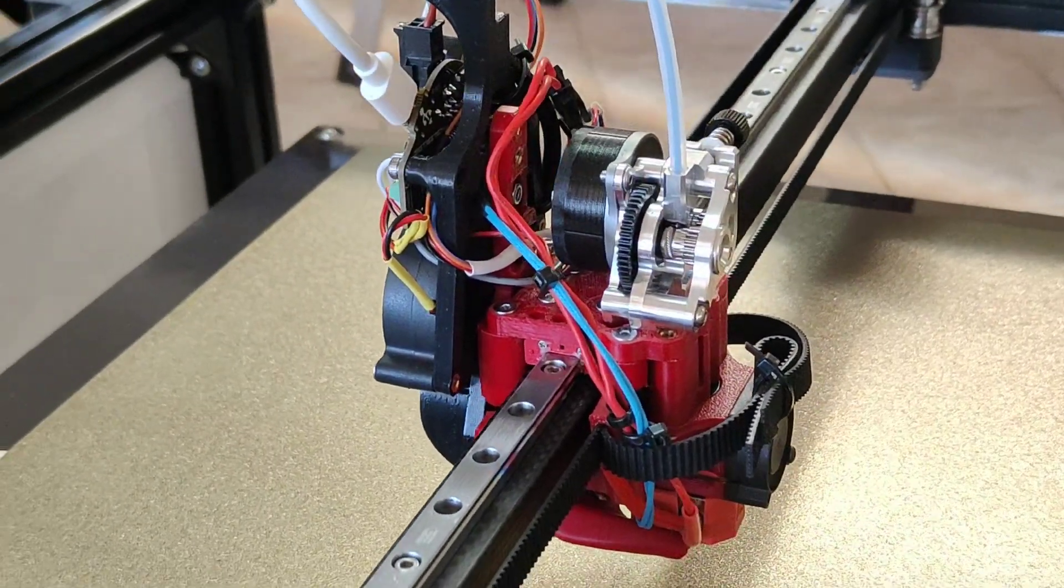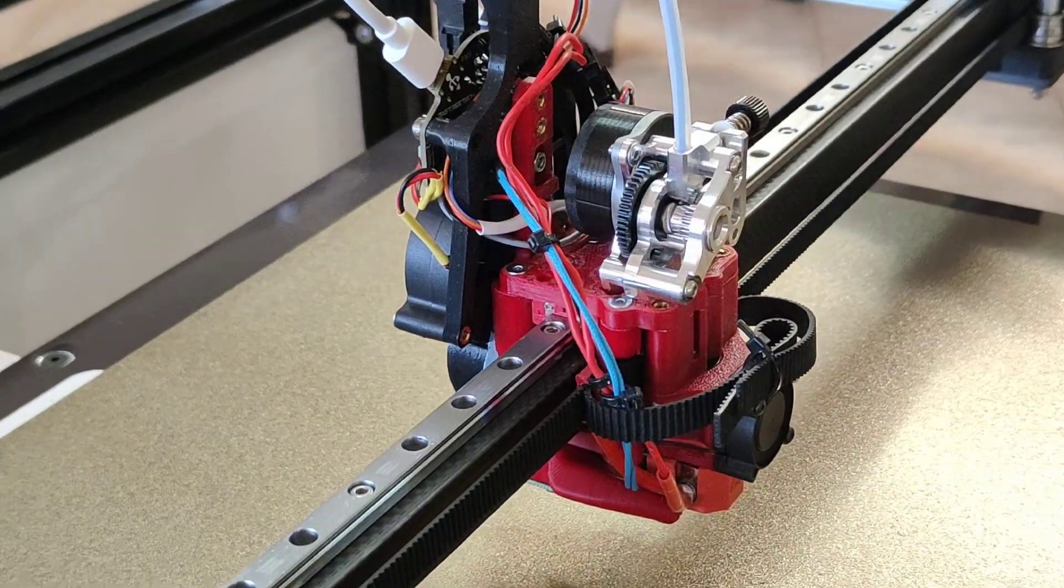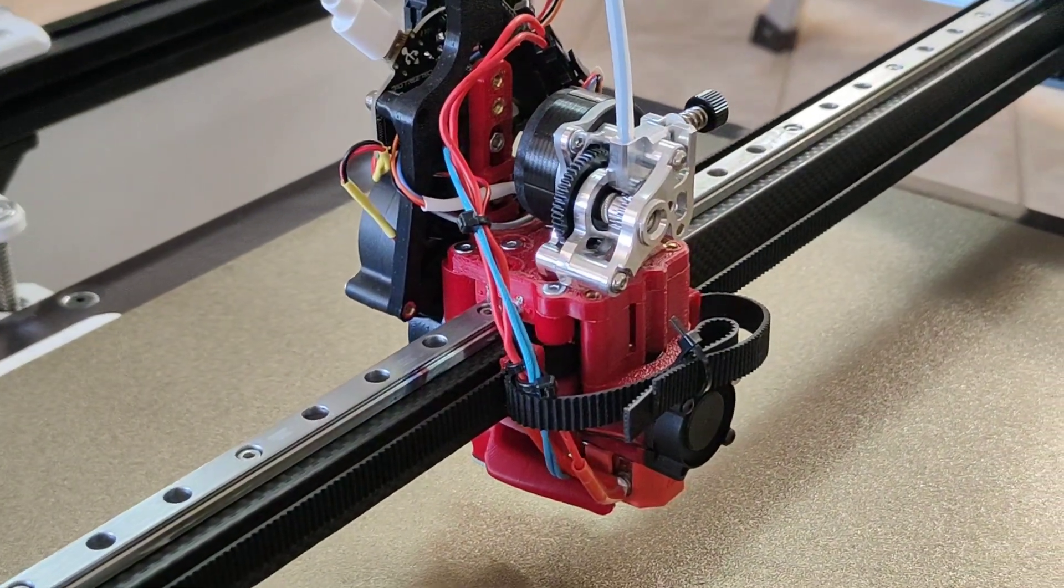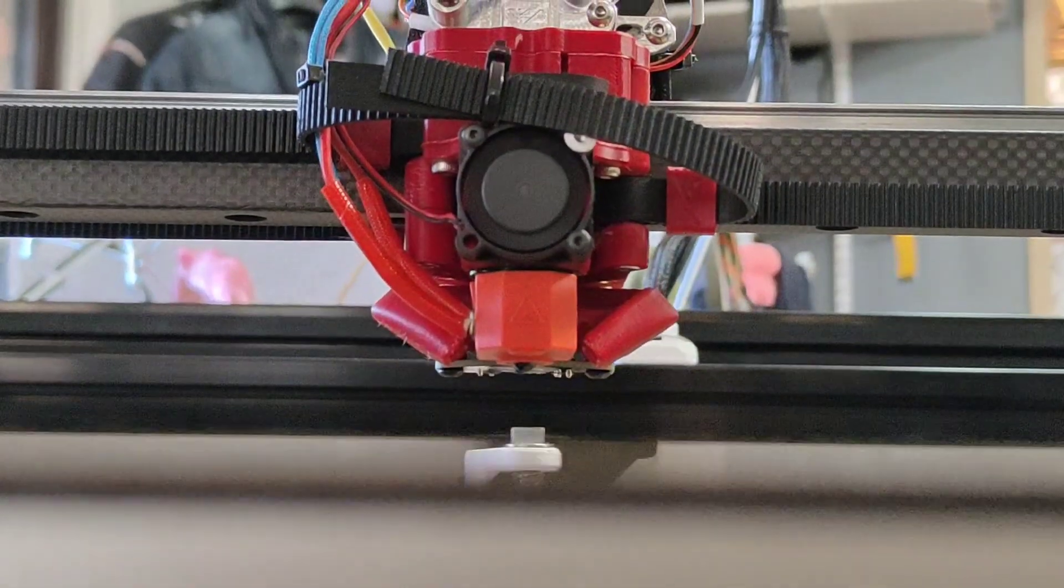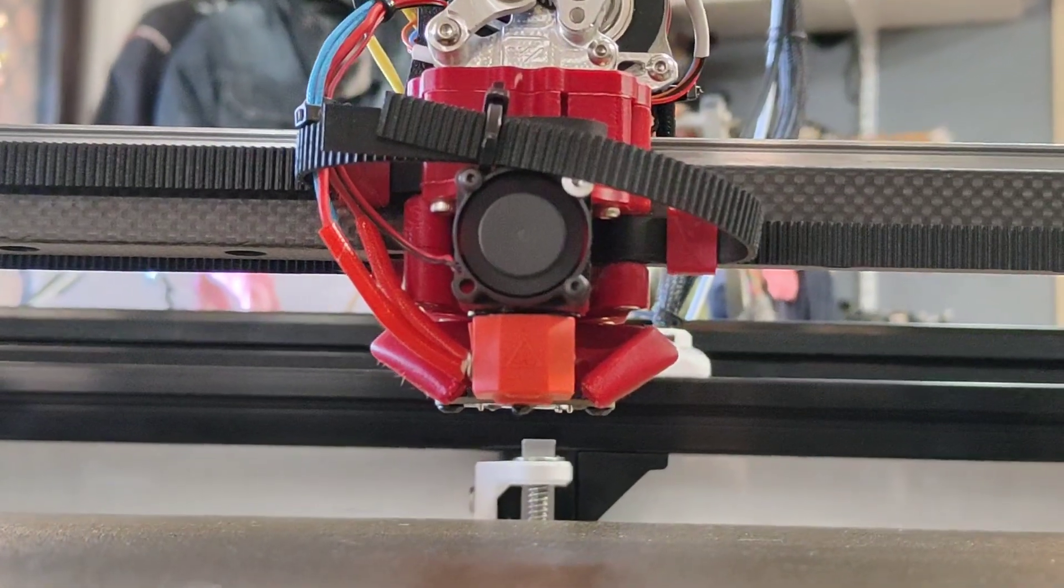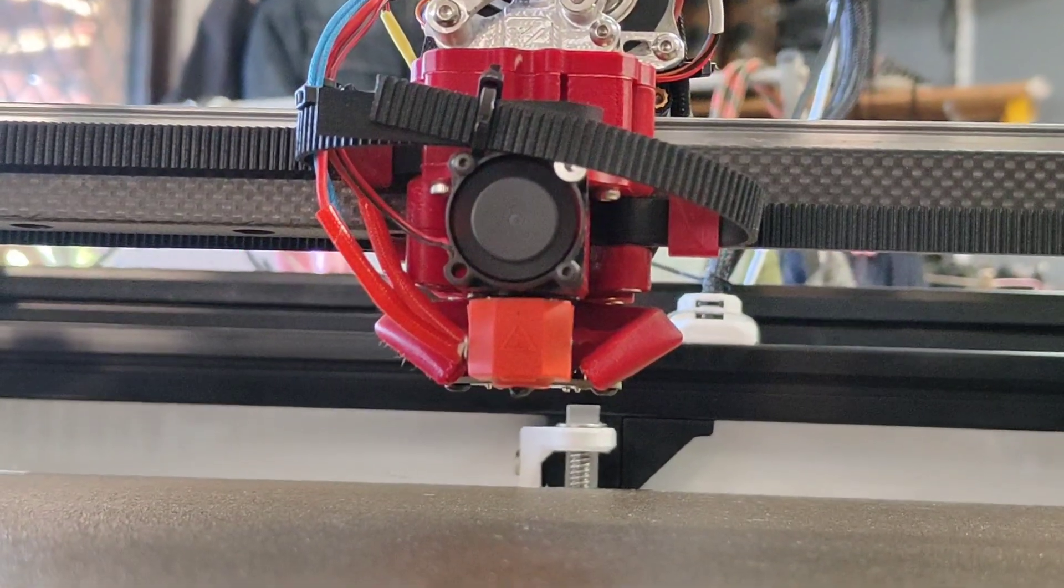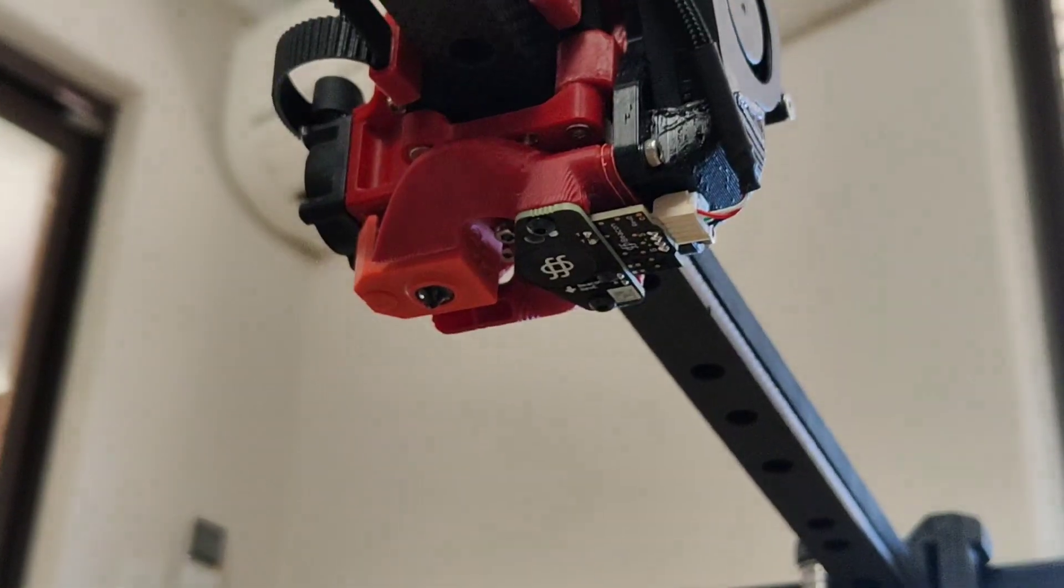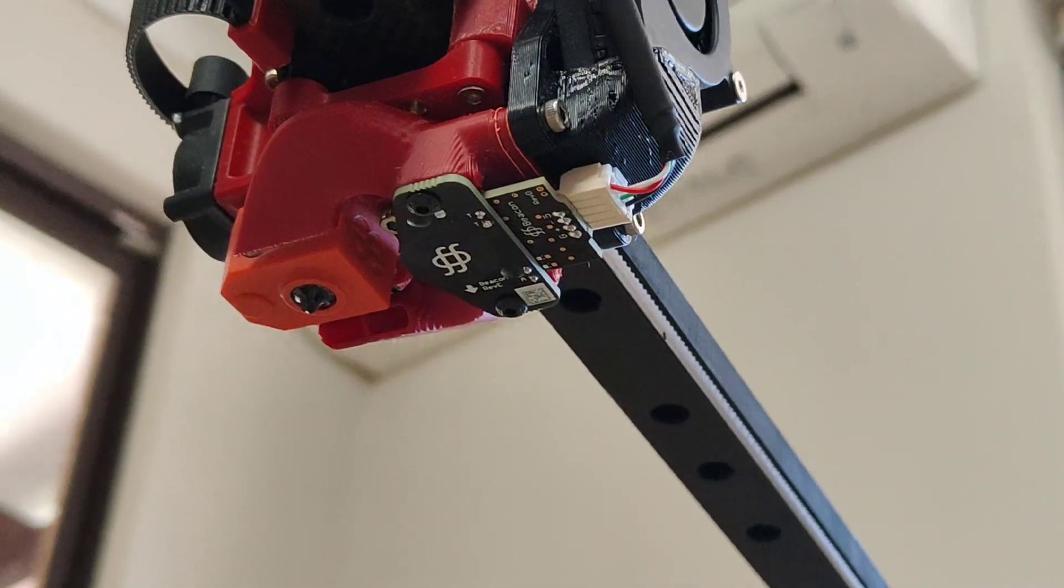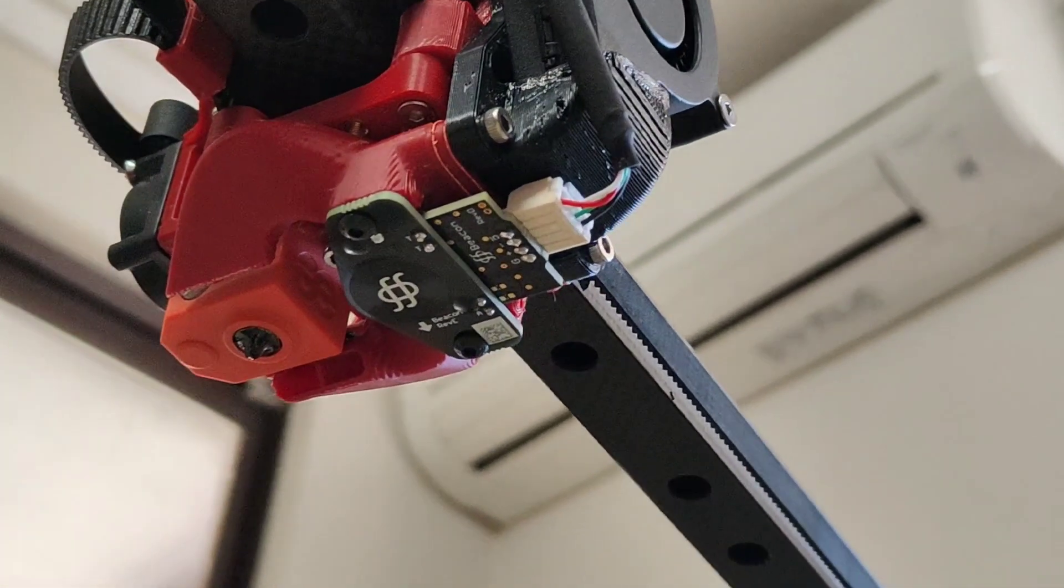It does add a bit of extra size to it, however it is definitely worth it. This particular hotend is running a Dragon High Flow from my old Voron and a Beacon Probe. The Beacon Probe is absolutely a game changer.